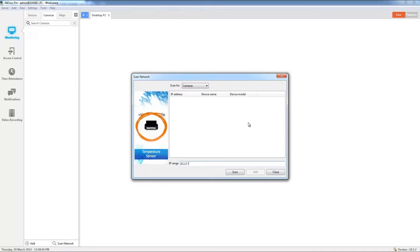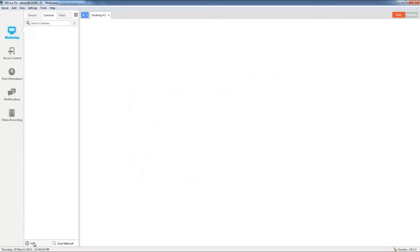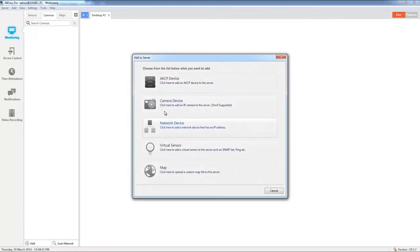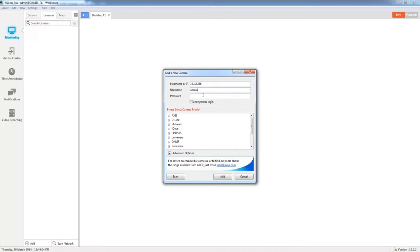Fortunately for this one we actually know the IP address of the camera that we want to add. So let's go back and we're going to type in the IP of the camera which is 10.1.5.246, we need to add in our username and also our password.